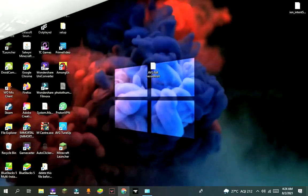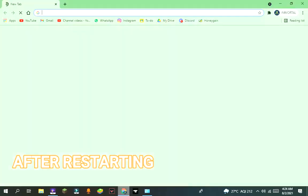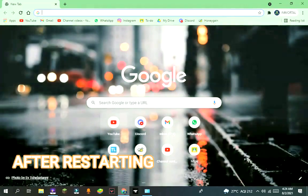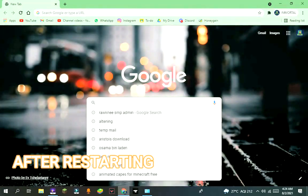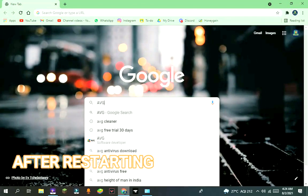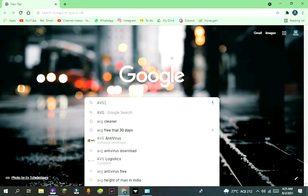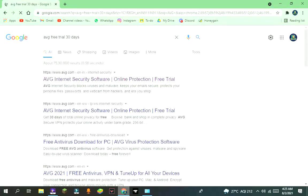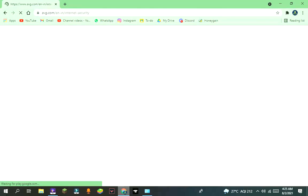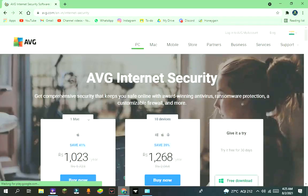After restarting, go to your browser and search AVG antivirus free trial 30 days. Select the first link or go to my description and click on the first link.